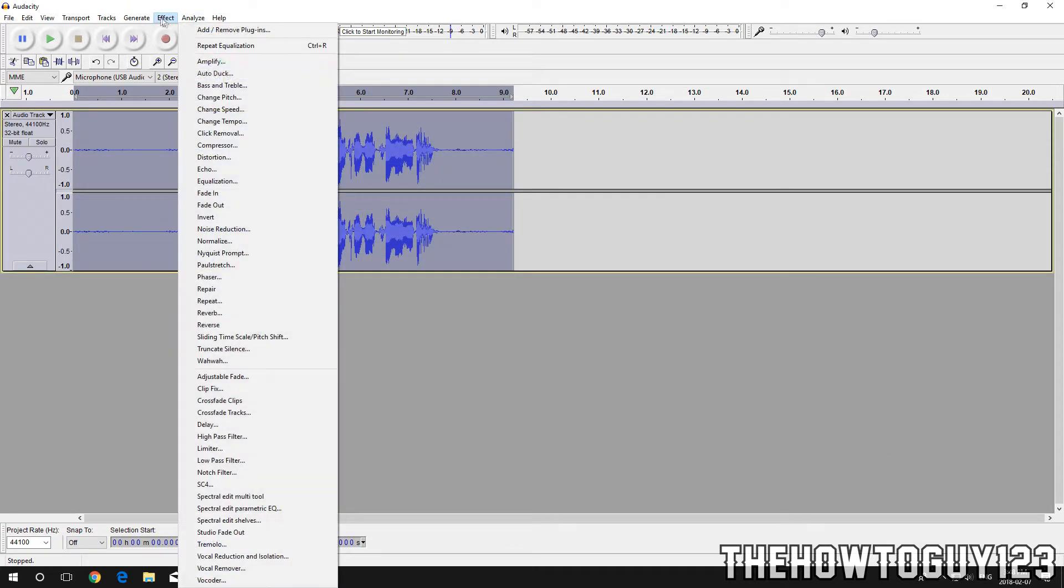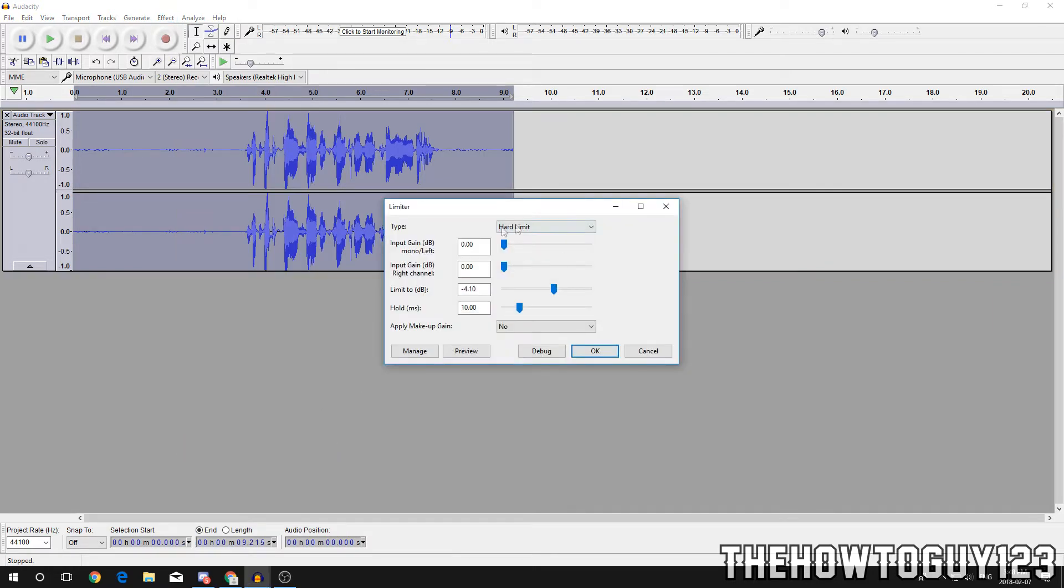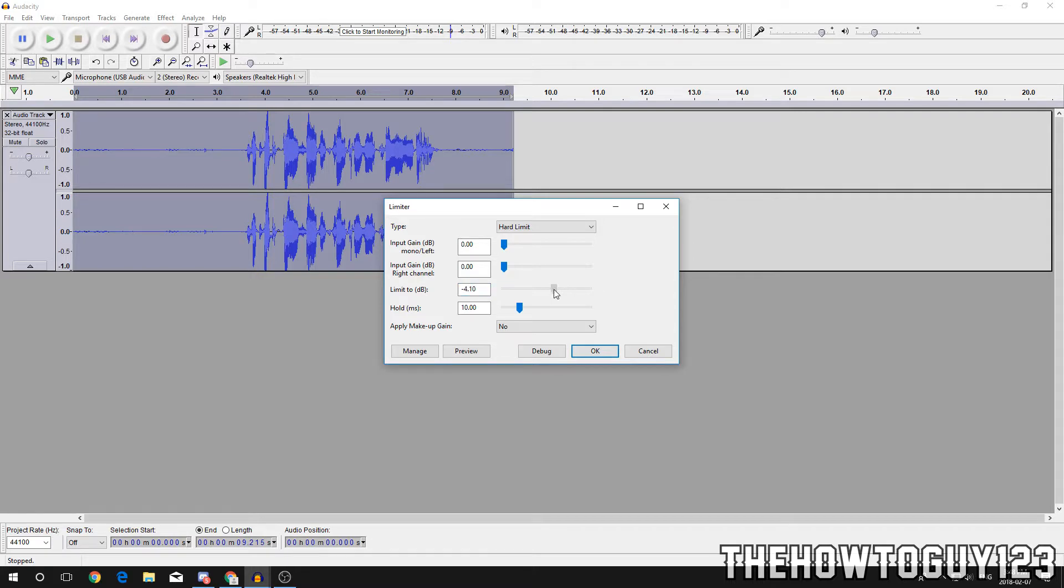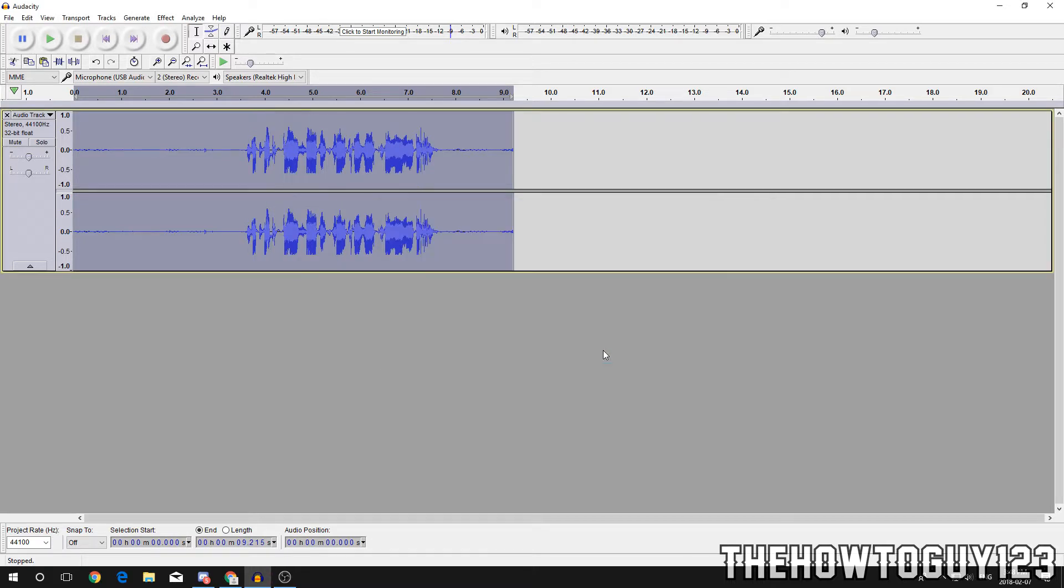Once again, go back to Effect and we're gonna come down here to Limiter. Make sure that Type is set to Hard Limit and Limit is set between minus five and minus three. I have mine at minus four. I'm actually gonna turn it up a little bit. There we go, click OK. That just kind of equalizes it all out.